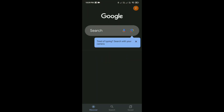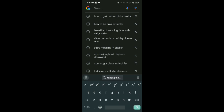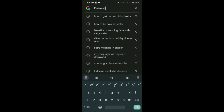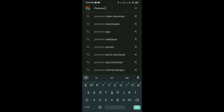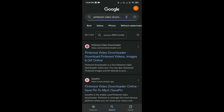Then just simply tap on the search bar and search for 'Pinterest video download'. After that, just simply tap on the first site in the results.